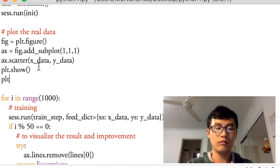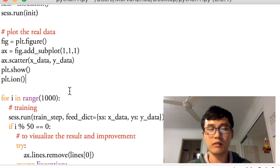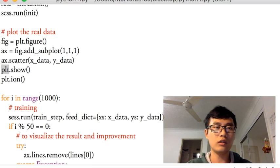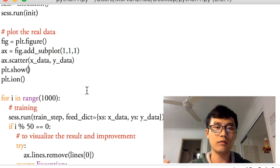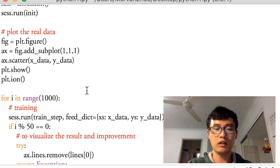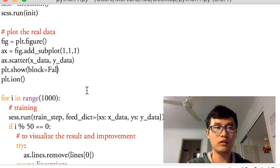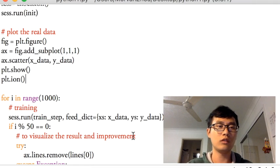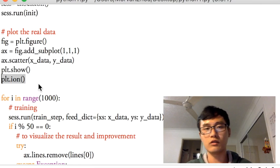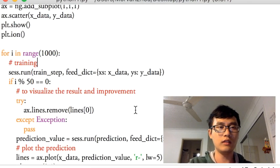One more thing: we need plt.ion() to unblock the plotting process. In previous versions of matplotlib you'd use block=False to unblock, but in the updated version we use plt.ion() instead. That's everything for the code setup.